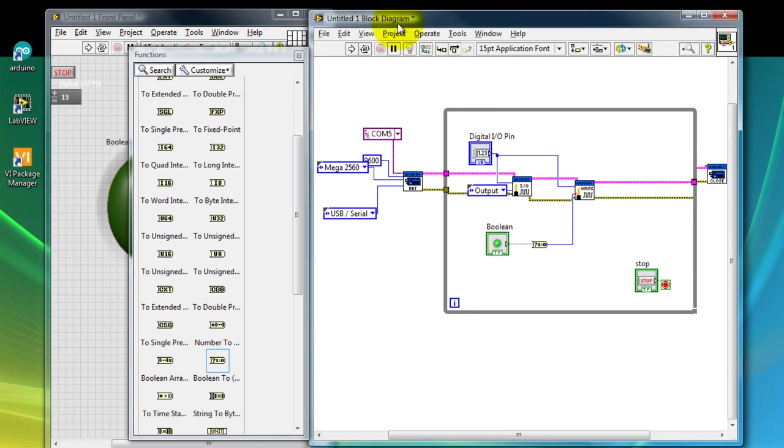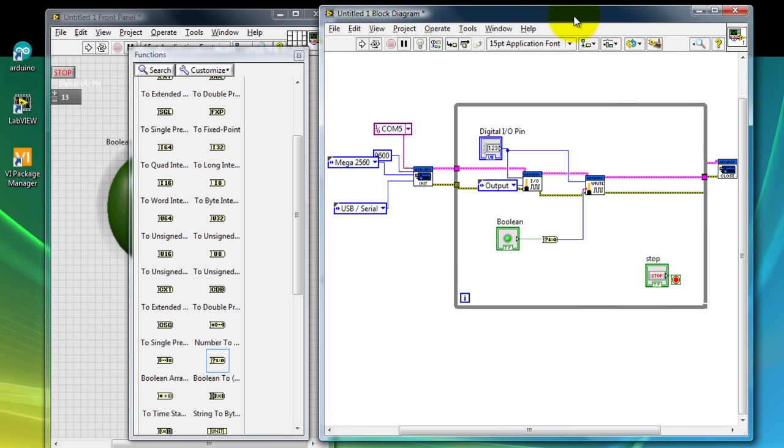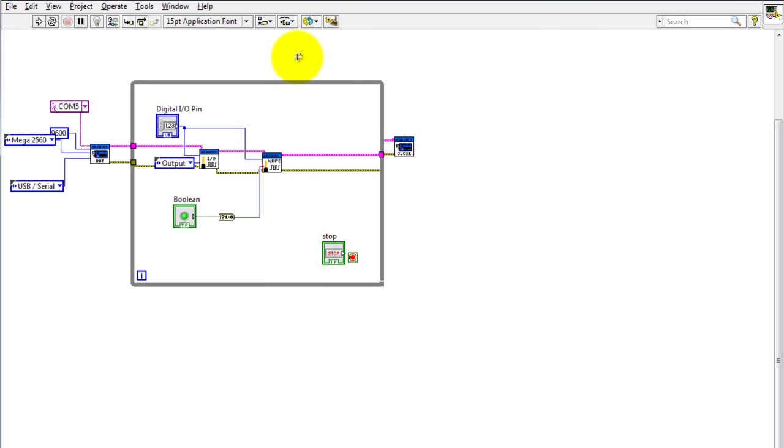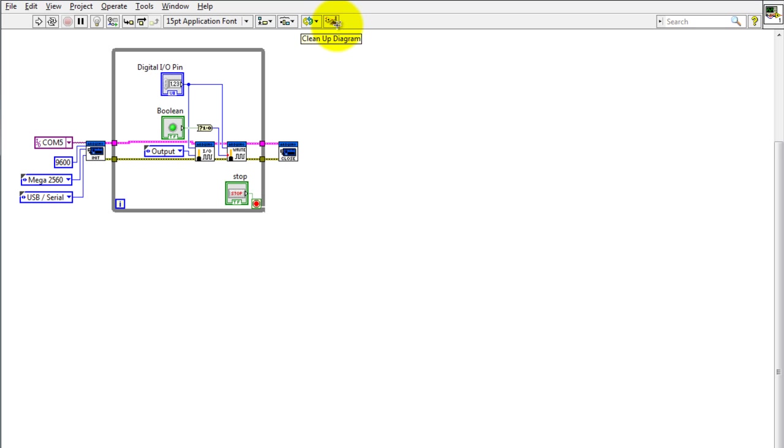Now I'm ready to go ahead and run my LabVIEW program. This is what it looks like and LabVIEW can automatically clean the program for you. If you just click on this icon, it will simplify it and just arrange the components a lot nicer.